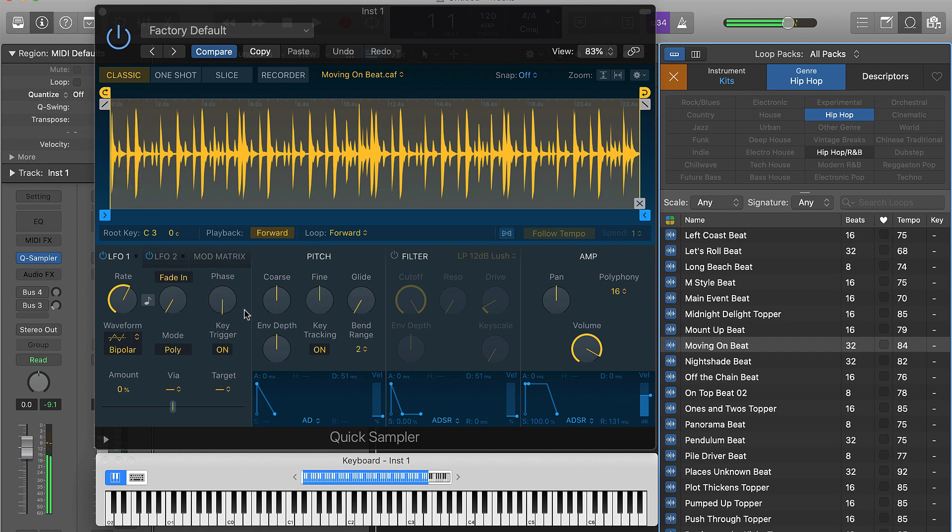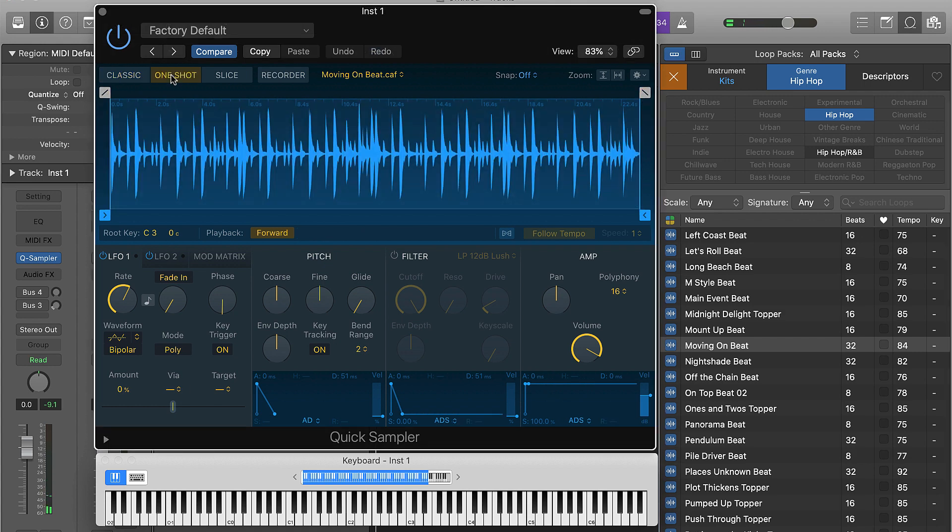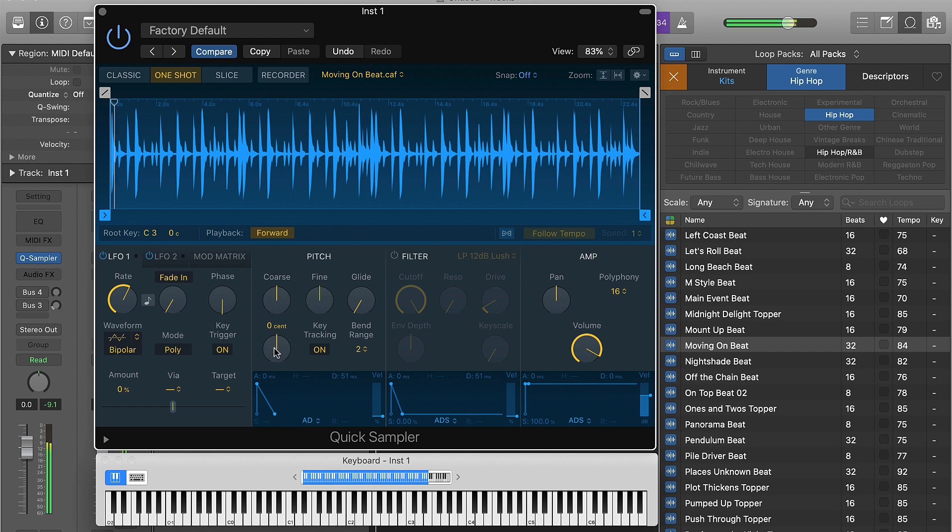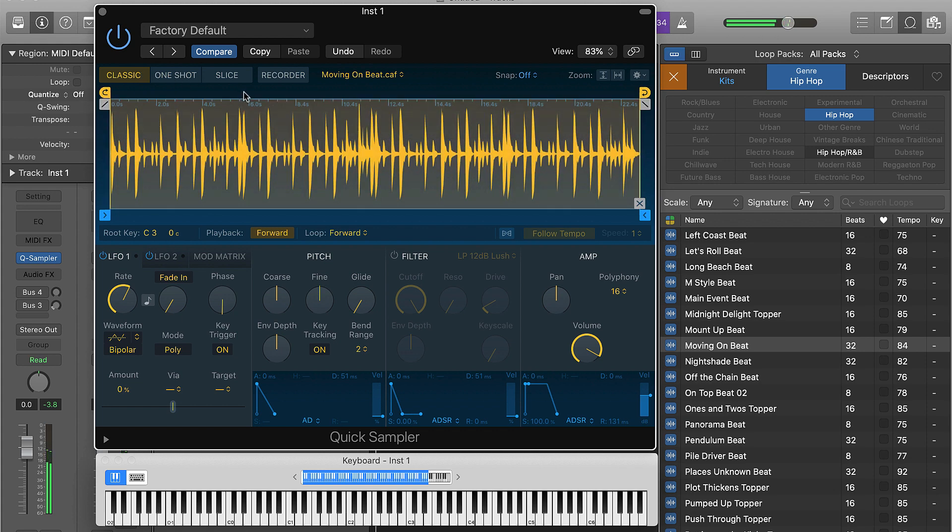The next button is going to be our One Shot button. If you click that, it's pretty much going to play the sample if you just hit it one time. You literally don't have to hold it down - you just hit it one time. I like using the classic version because it gives you more control over it.